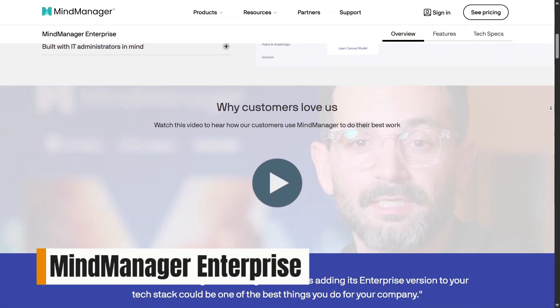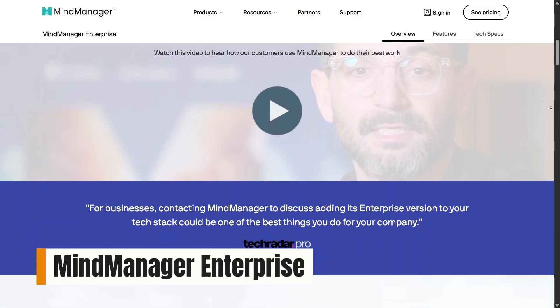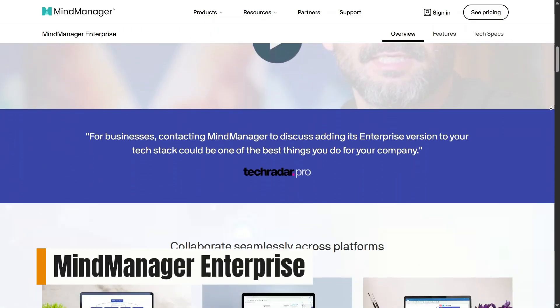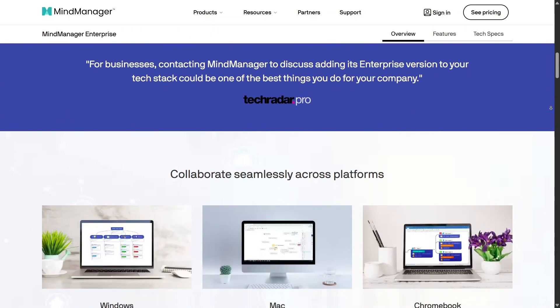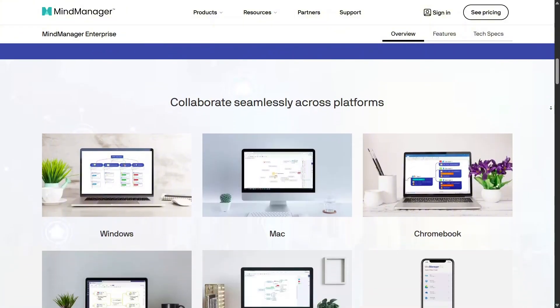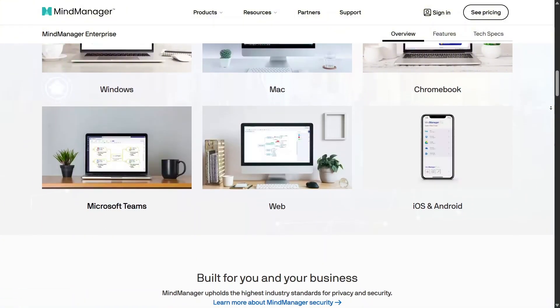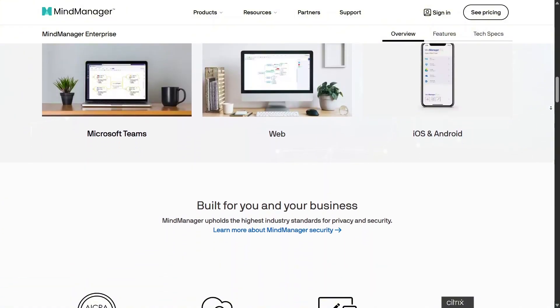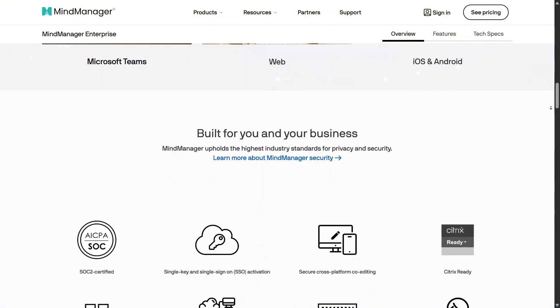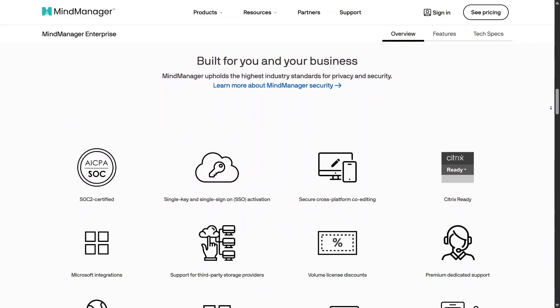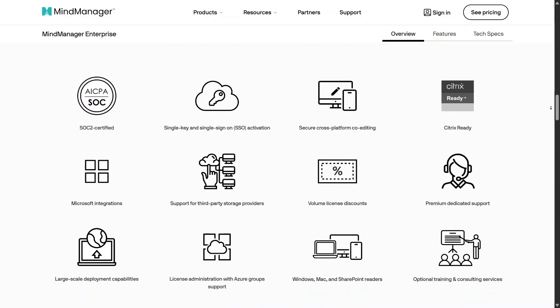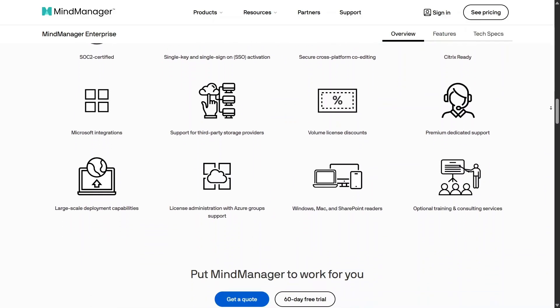For businesses and larger teams, Mind Manager Enterprise is built to support collaboration at scale. This version focuses on shared standards, centralized user management, and consistent visual planning across departments.